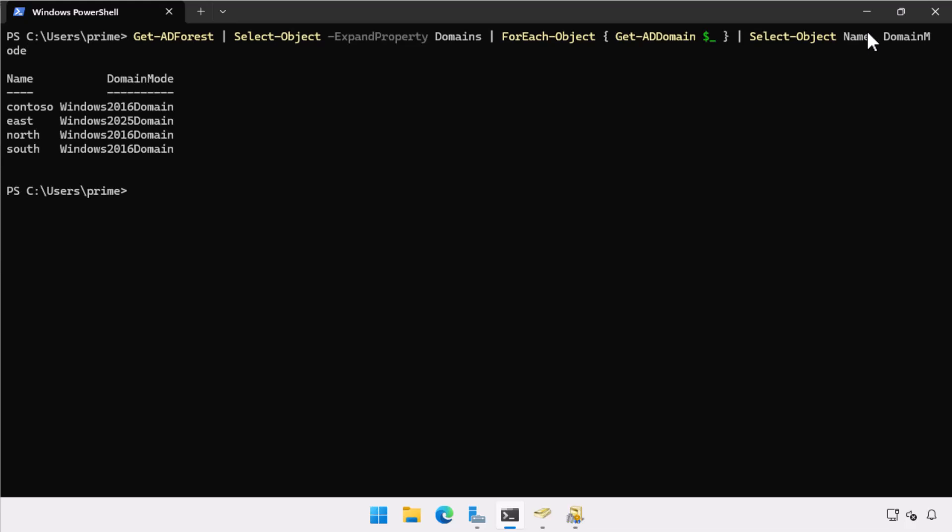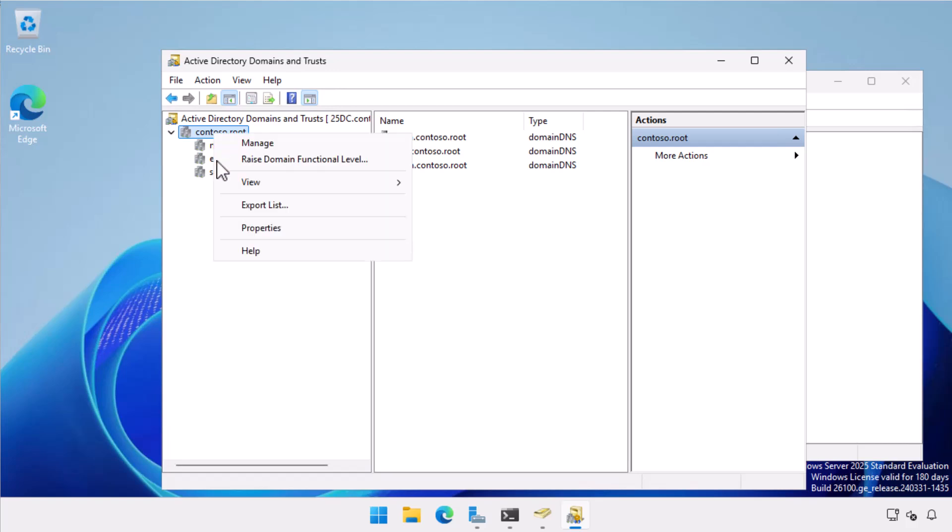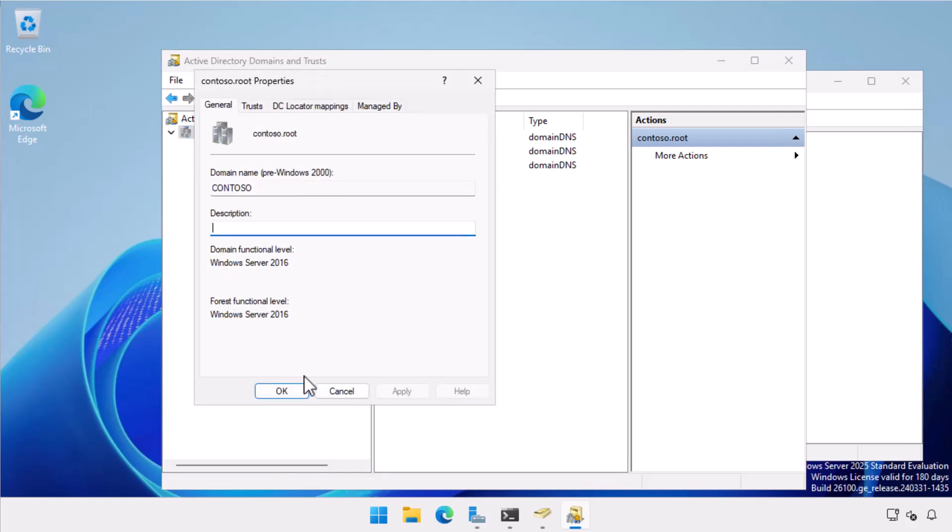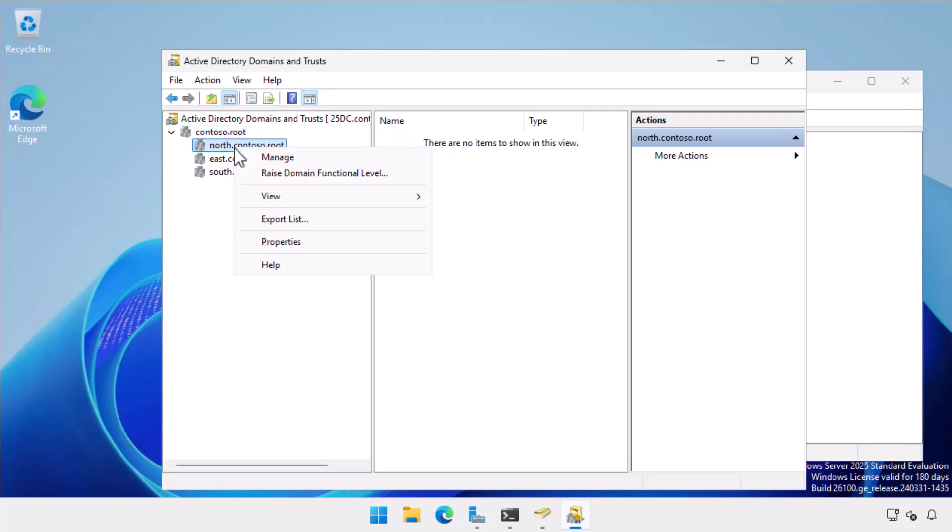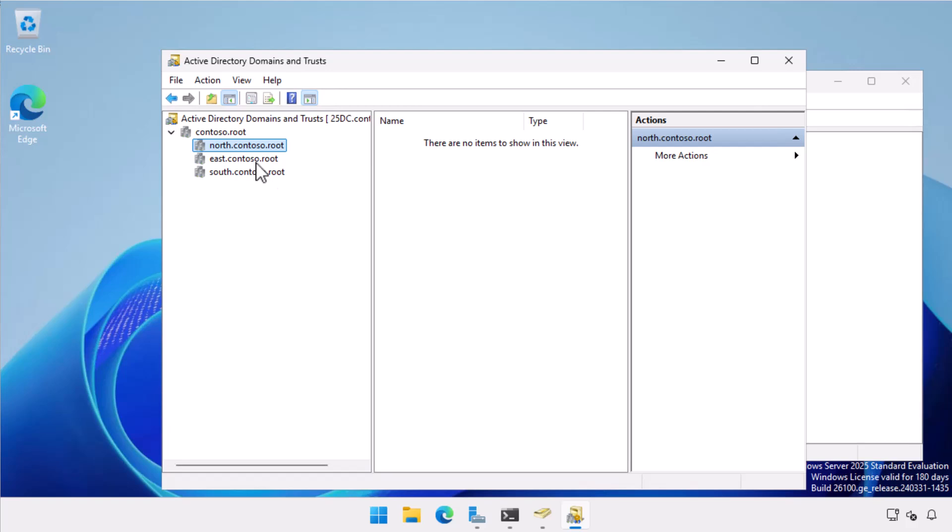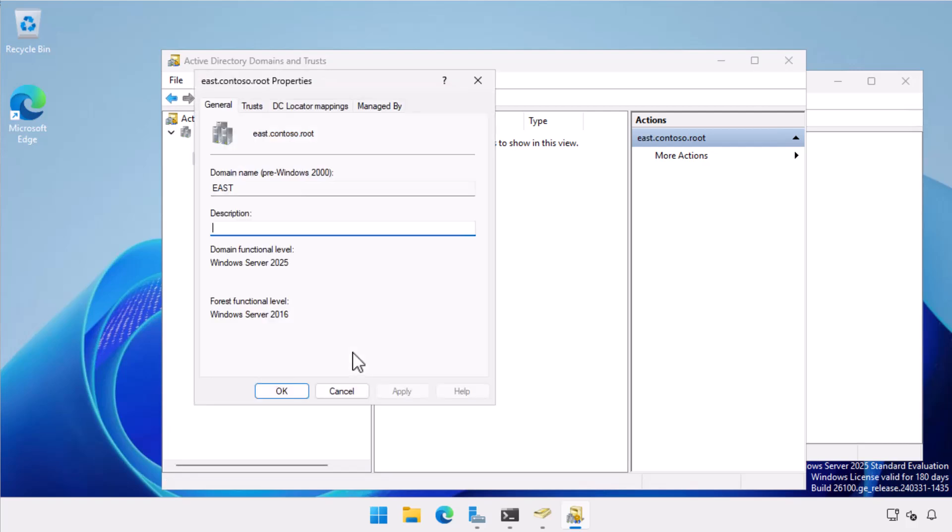Let's verify this information again in Active Directory Domains and Trusts. Contoso.root: Windows Server 2016 domain and forest functional level. North.contoso.root: Windows Server 2016 domain and forest functional level. East.contoso.root: Windows Server 2025 domain functional level.